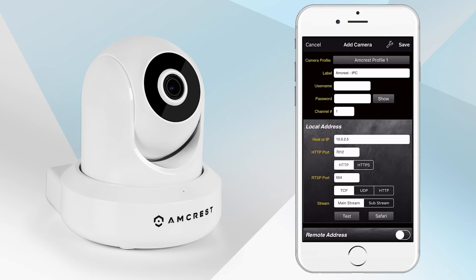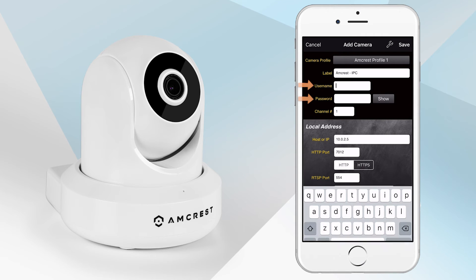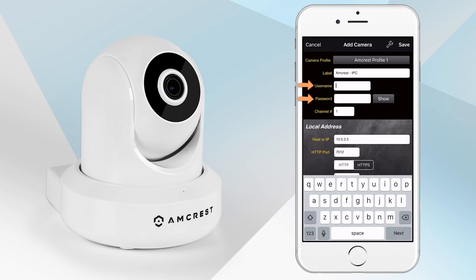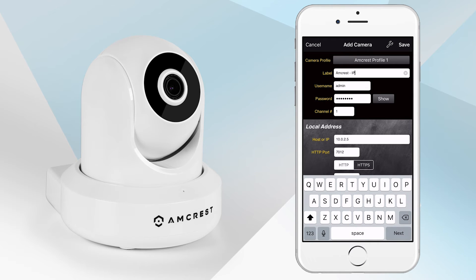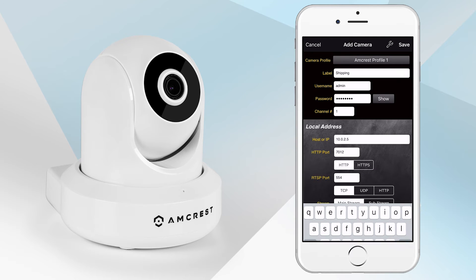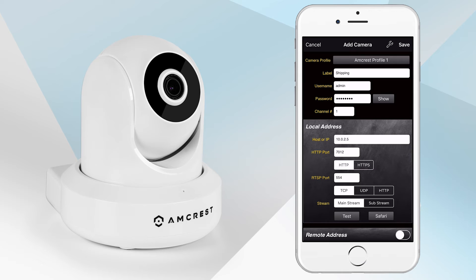In order to connect to your camera, type in your camera's username and password. You can also change the name in the label field. However, we suggest keeping the remaining camera information the same.